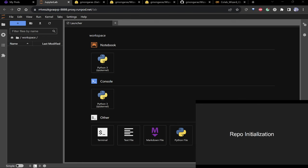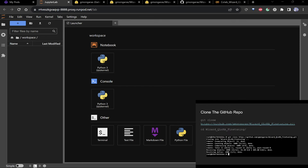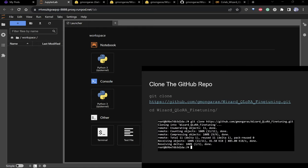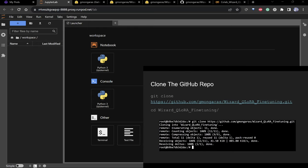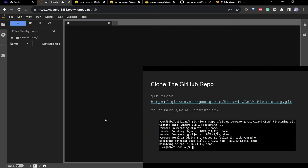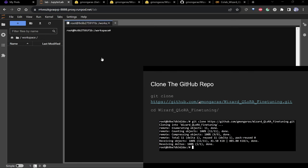For repo initialization: in the bottom right there's a clone link. Open up a terminal and clone this repo. We're cloning this one to get all the scripts down, and later we'll get the actual model and do stuff with it.